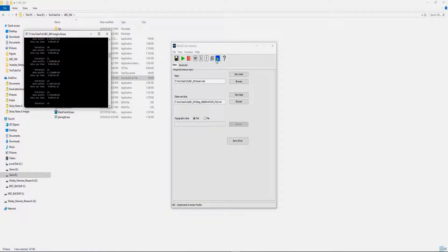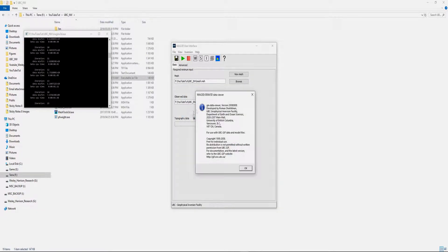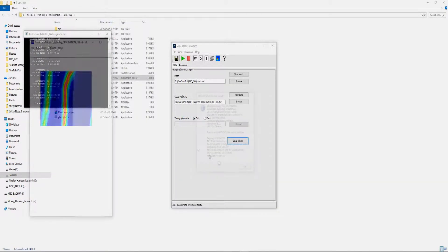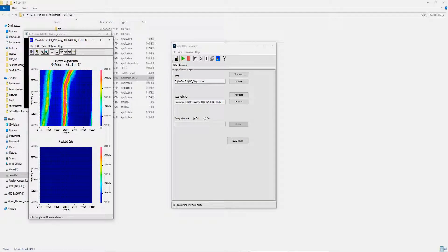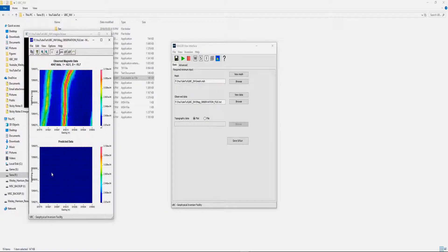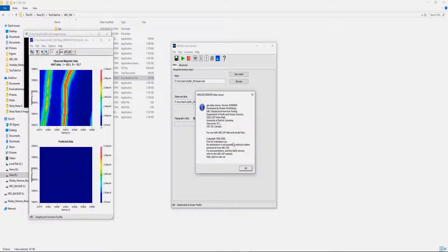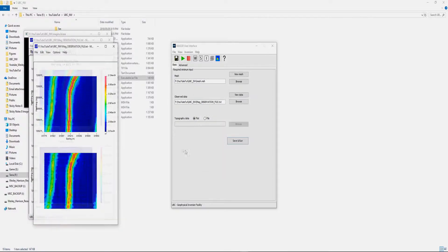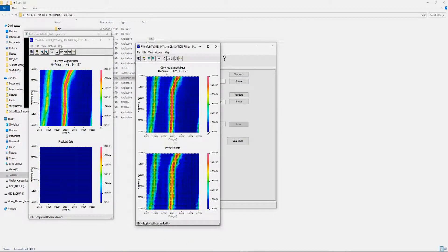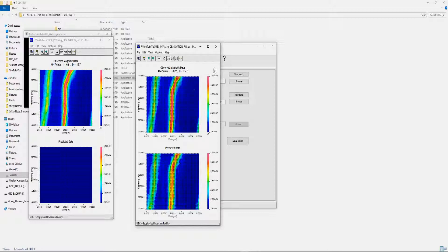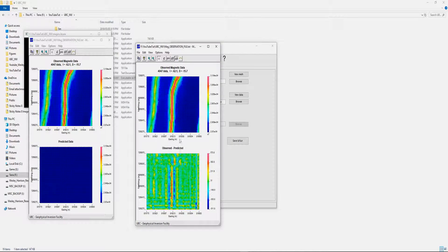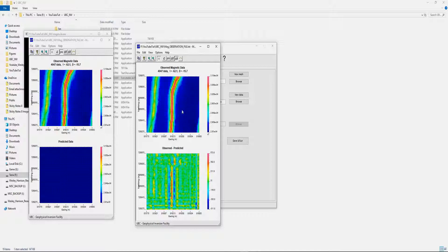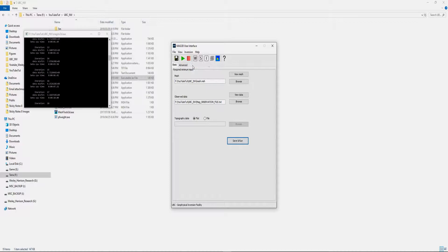To show you some cool features with the UBC programming, we can actually look at how the inversion is moving along. For example, this is our observation data and this is the predicted, so the calculated data from your model for the first iteration. If we move on to say the 15th iteration, we can see that it's starting to calculate something similar to observation data. You can also look at the differences between your observed data and your calculated data.